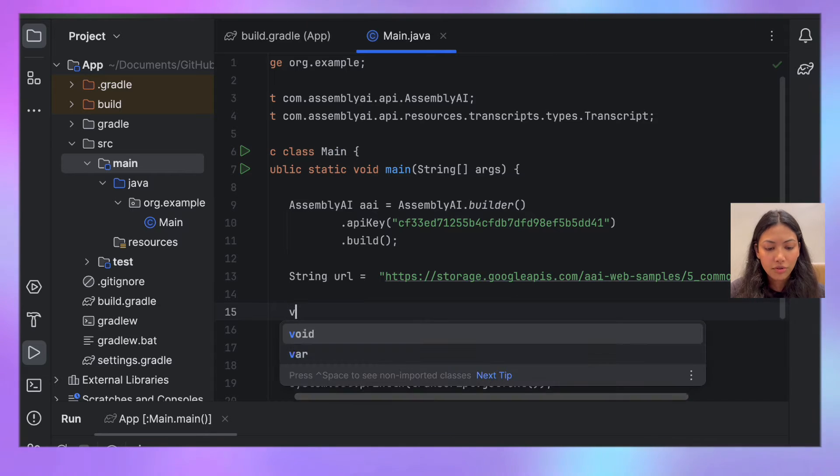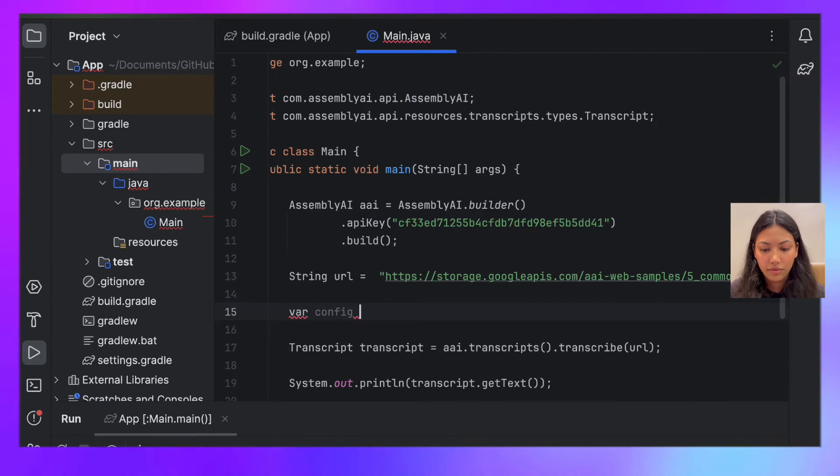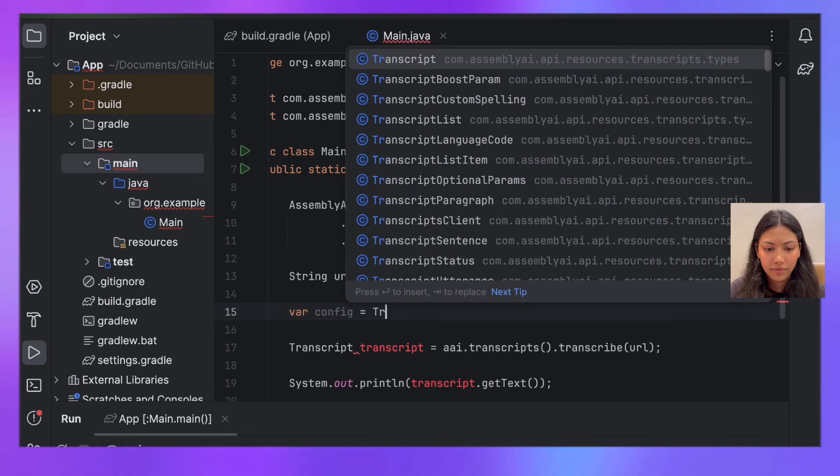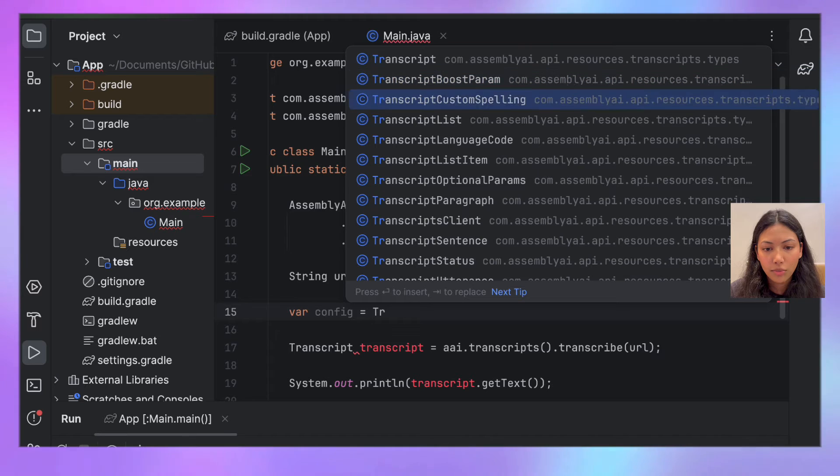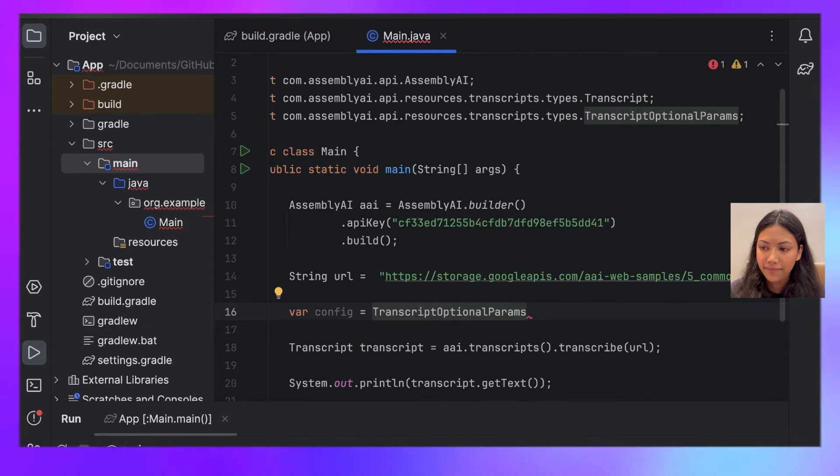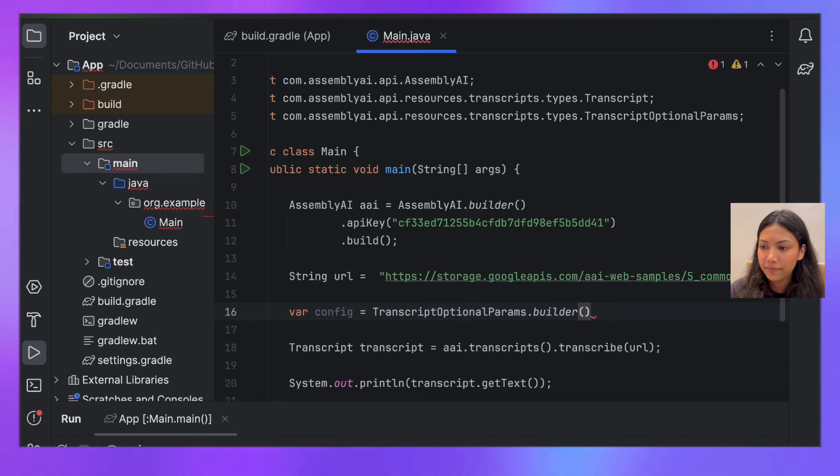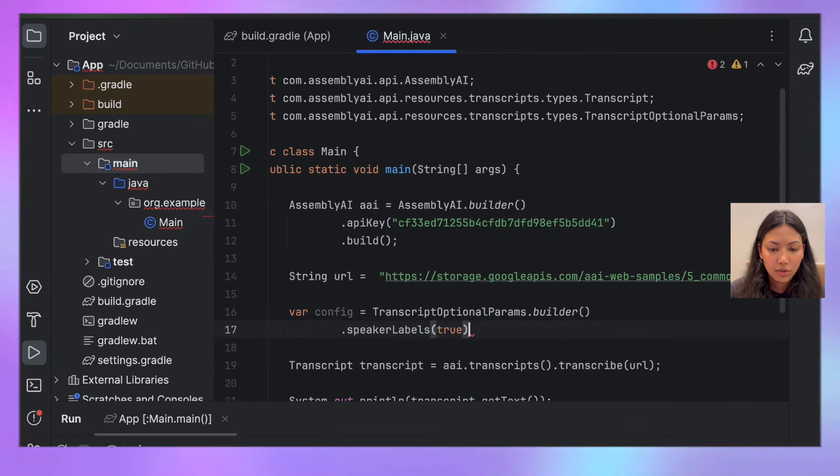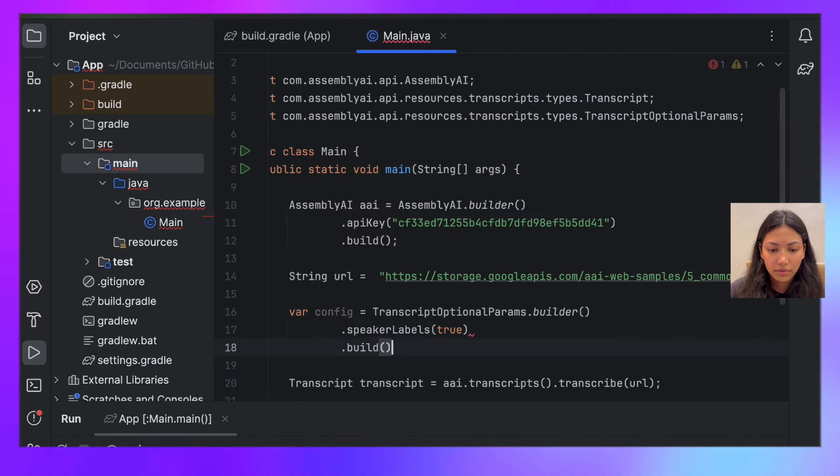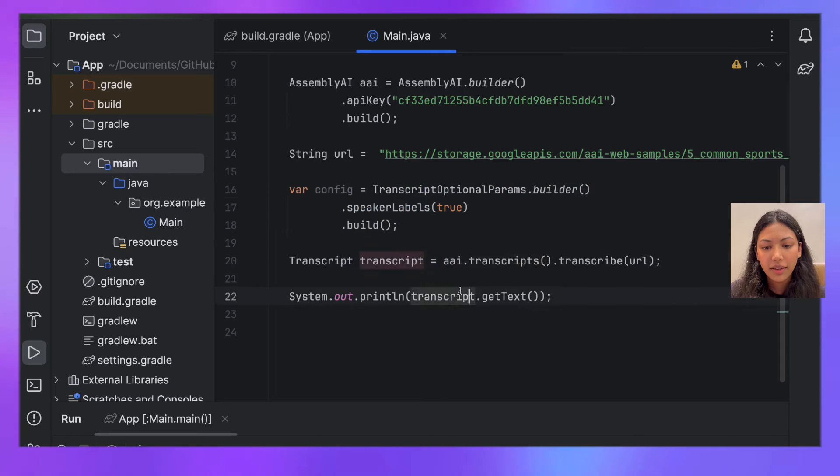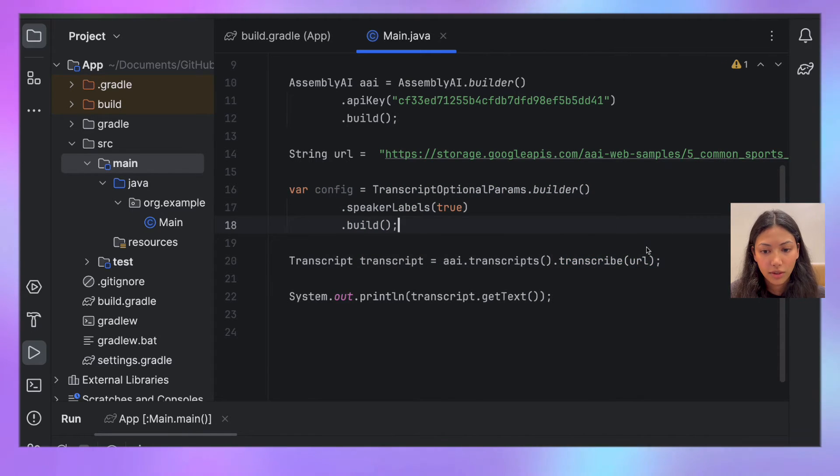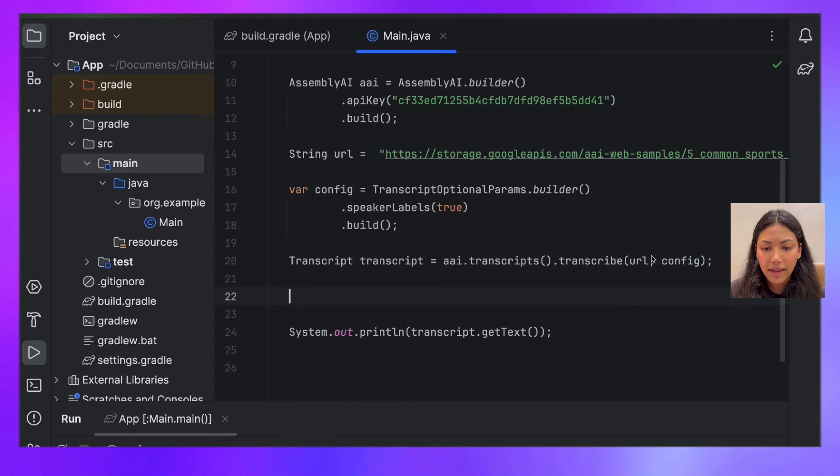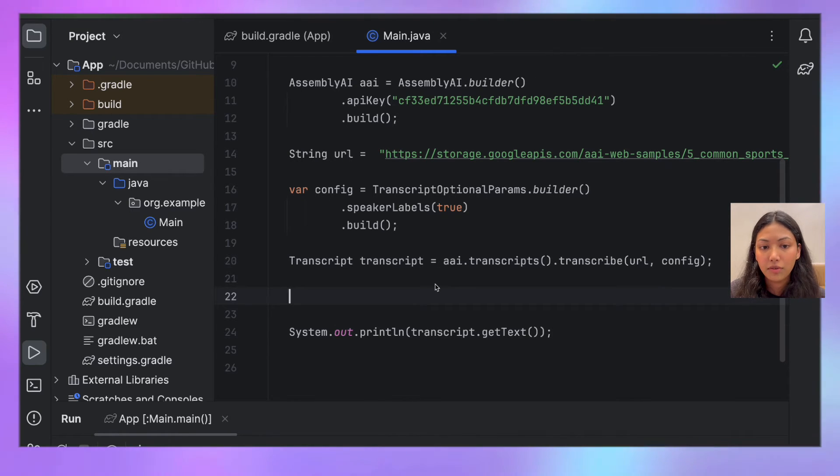So let's create a config variable. And we want to make use of the TranscriptOptionalParams class.builder.speakerLabels, and let's turn this to true.build. Once you have this config object, inside of this transcribe method we want to pass this config object as well. So let's do URL comma config. And this right here will generate speaker labels in our transcript that is being returned from AssemblyAI API.